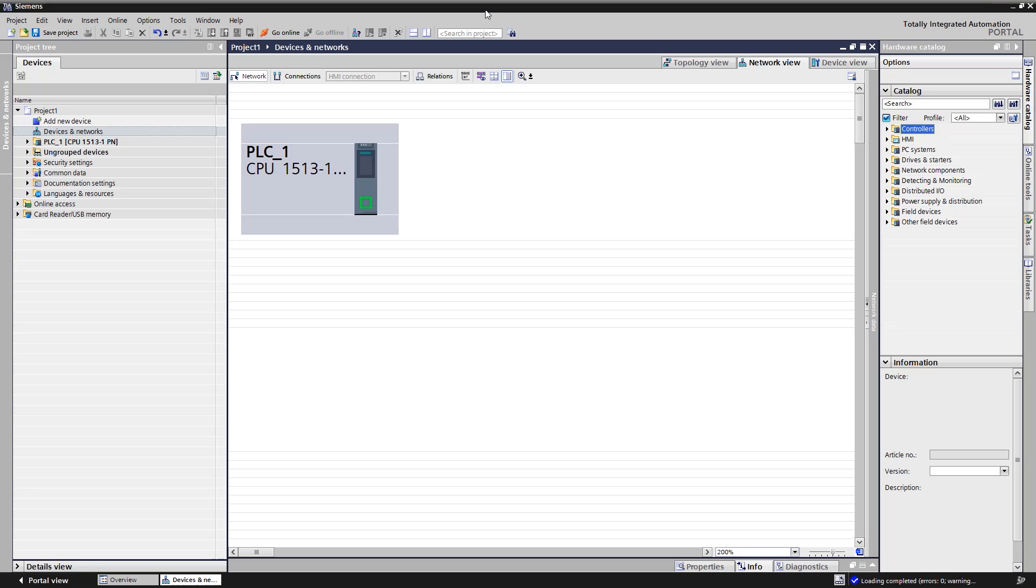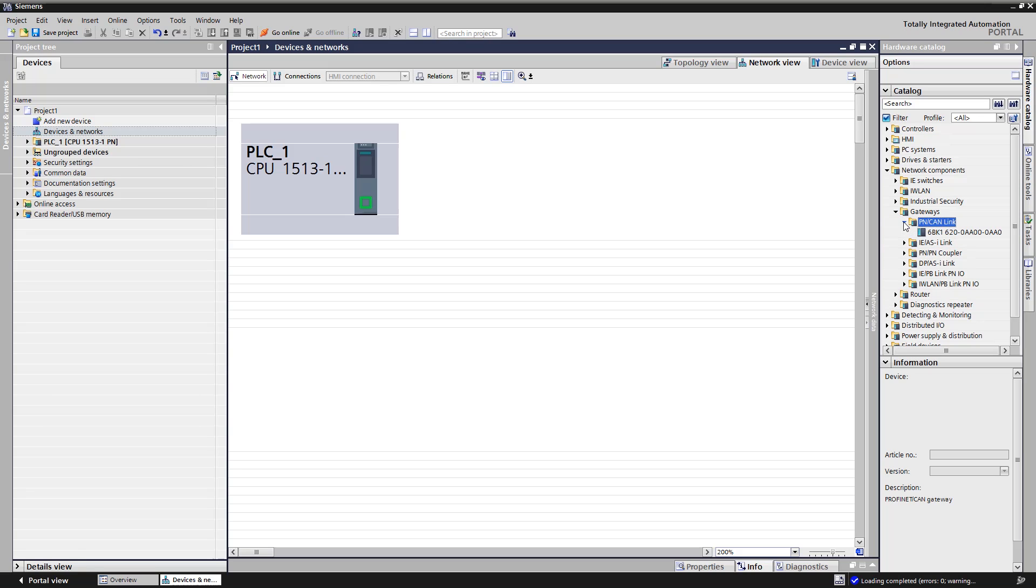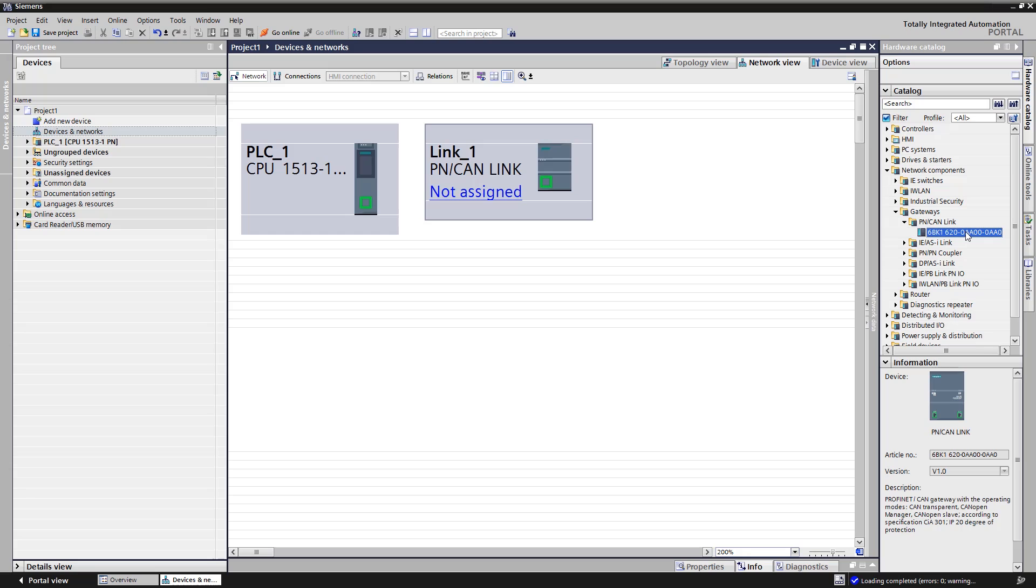We start in the network view of TIA Portal and use a CPU S7-1500 controller. The hardware support package of the C-MATIC PN CAN-Link can be downloaded free of charge from Siemens industry online support and is already installed here. We open the hardware catalog and find this PN CAN-Link under network components gateways. Double click to insert it into the network view.